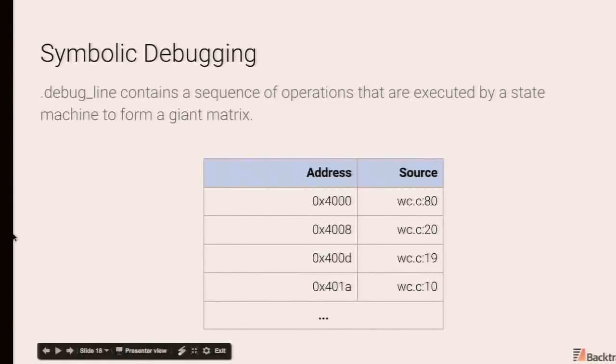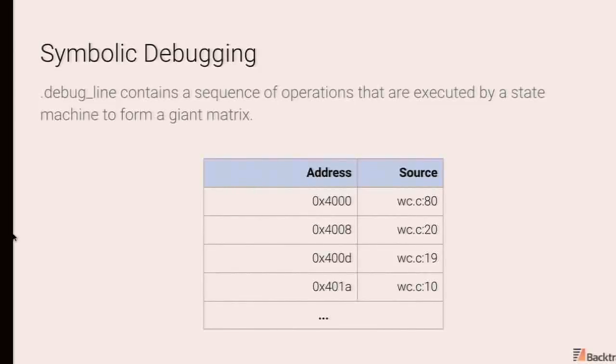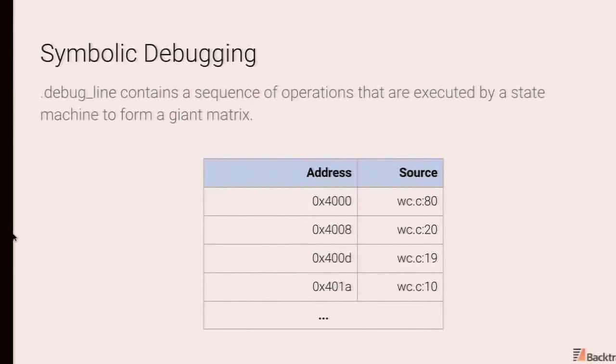This is where a lot of debuggers do actually end up spending a bulk of their time. No lazy evaluation is done on this information. So if you're generating call stack on something like Chrome, a lot of time will be spent here.